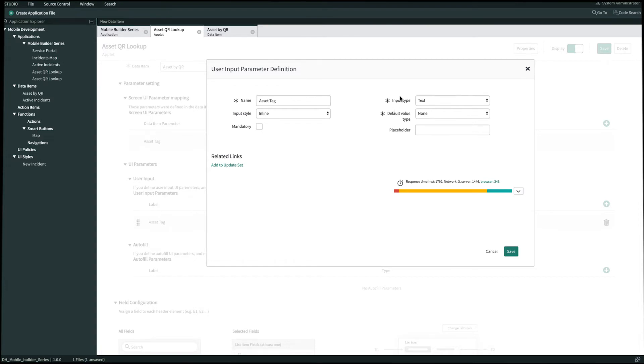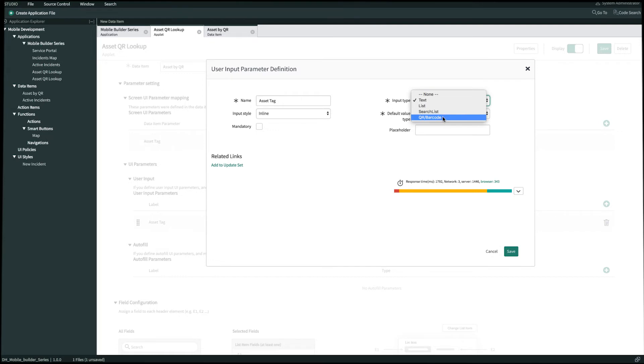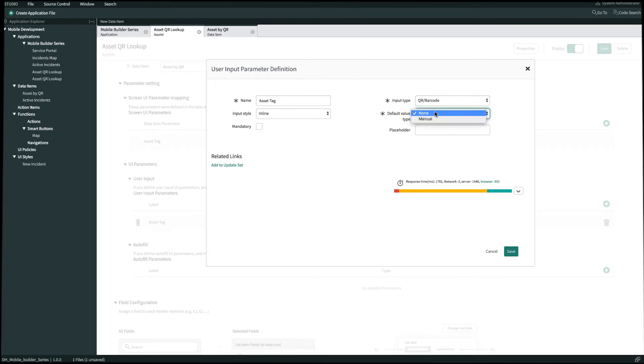By default you'll see the input type is text. We're actually going to change this to QR barcode if we want a QR barcode scanner. We also have other options for list and search list as well, but what we want today is QR barcode. We can also make this a mandatory type user input. And we can also set the default value type instead of showing a blank field for users as well. And then once we're done we'll go ahead and click Save.